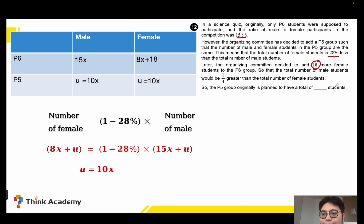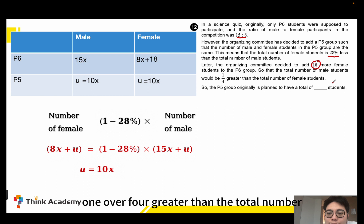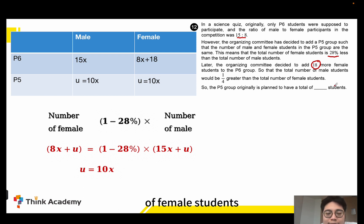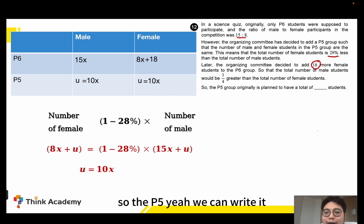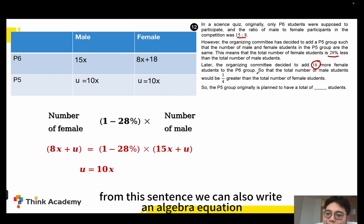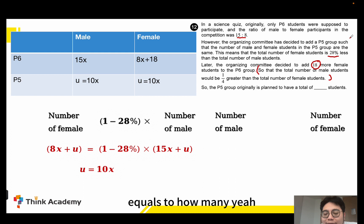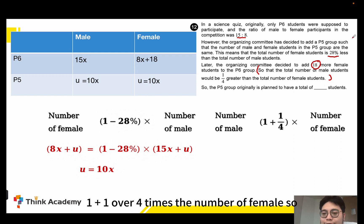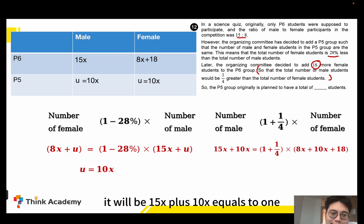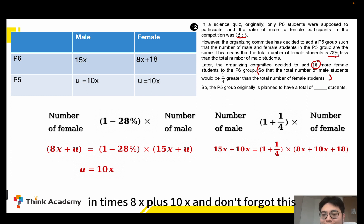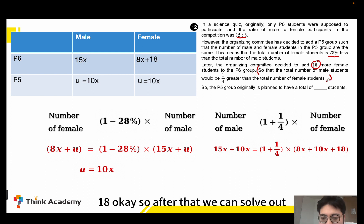We find that the total number of male students would be 1 over 4 greater than the total number of female students. From this sentence we write another algebra equation: the number of male equals 1 plus 1 over 4 times the number of female. So it becomes 15x plus 10x equals 1 plus 1 over 4 times 8x plus 10x plus 18.